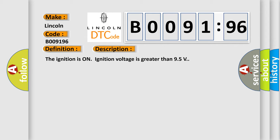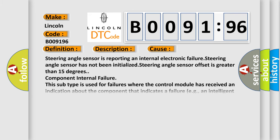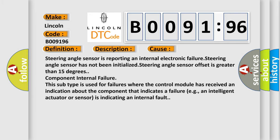The ignition is on, ignition voltage is greater than 9.5 volts. This diagnostic error occurs most often in these cases: Steering angle sensor is reporting an internal electronic failure. Steering angle sensor has not been initialized. Steering angle sensor offset is greater than 15 degrees. Component internal failure. This subtype is used for failures where the control module has received an indication about the component that indicates a failure, e.g., an intelligent actuator or sensor is indicating an internal fault.